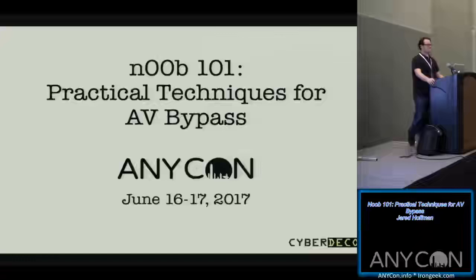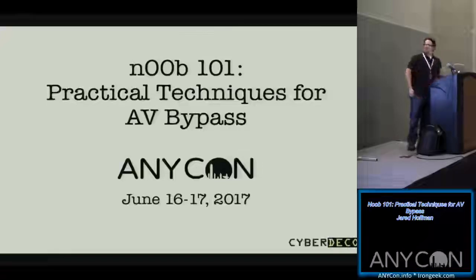AnyCon 2017, we've got some more people coming in. I want to thank Tyler and the guys from LeetSys for giving me the opportunity to come talk today.